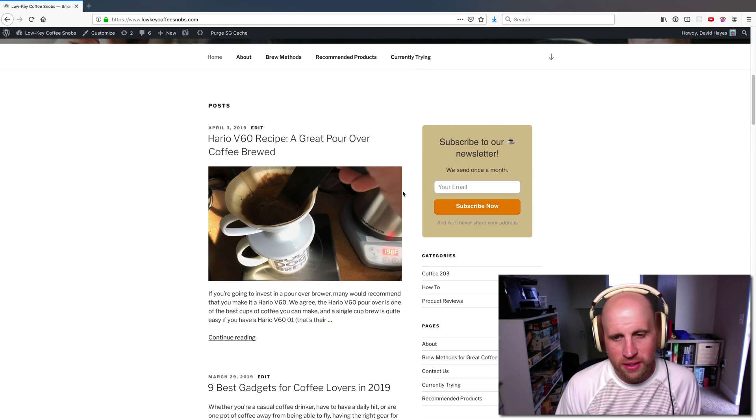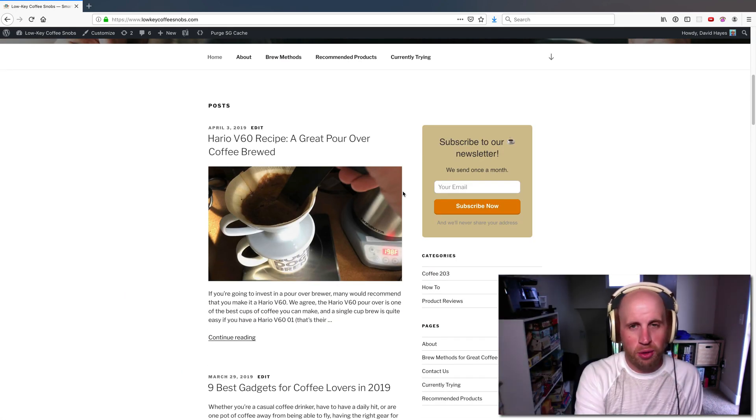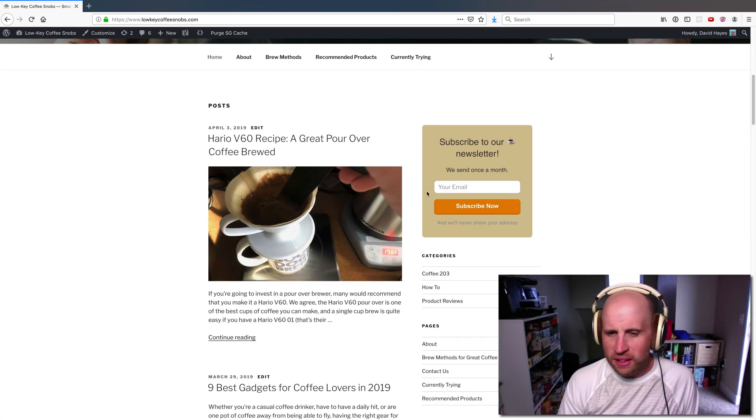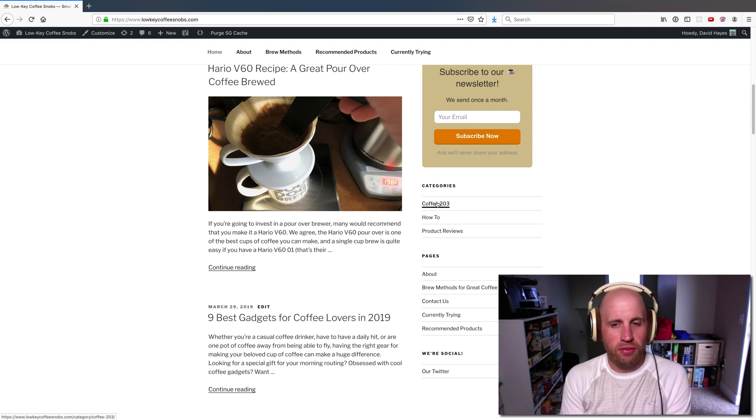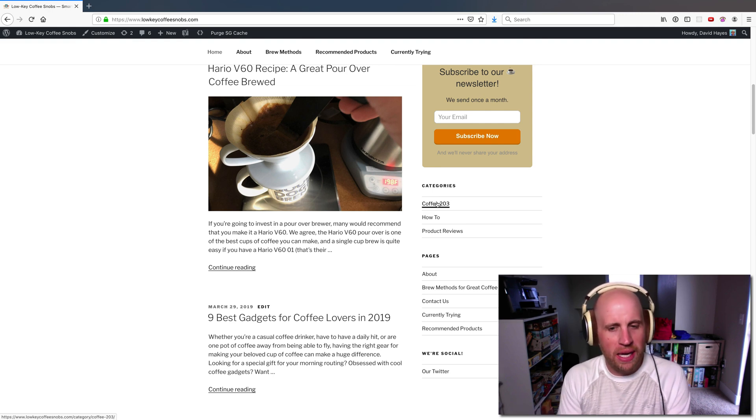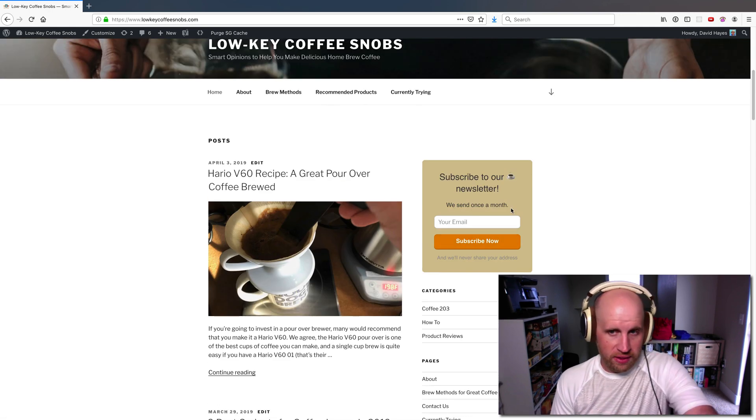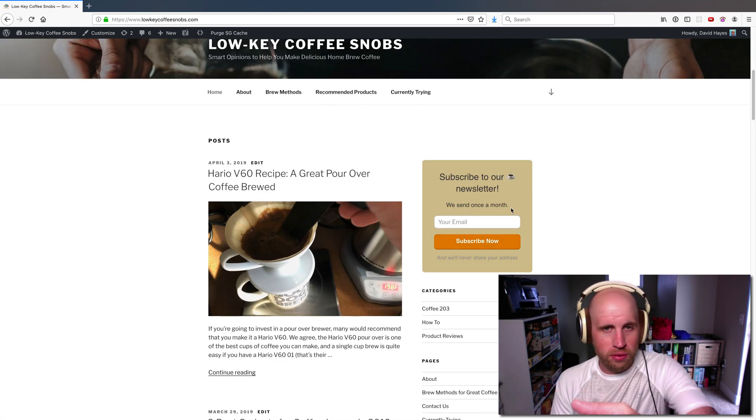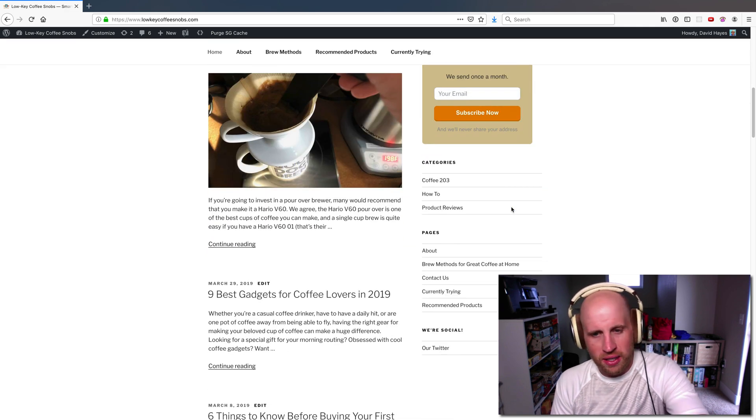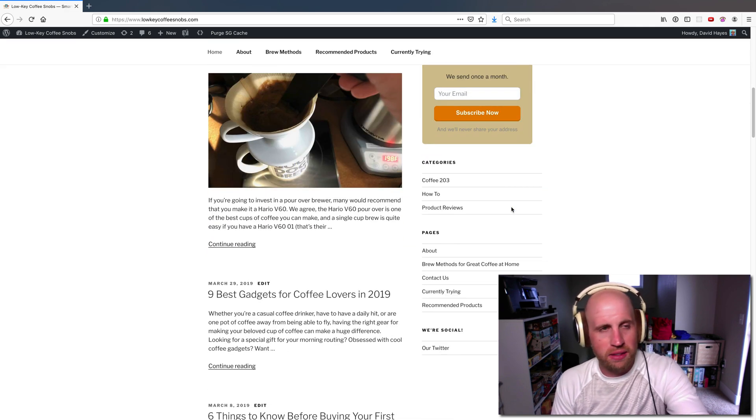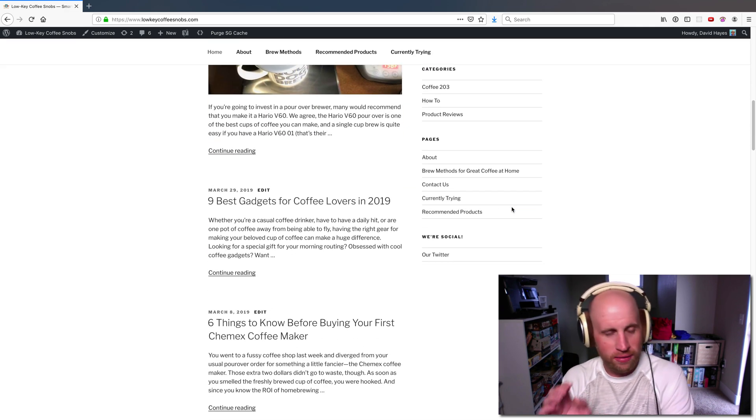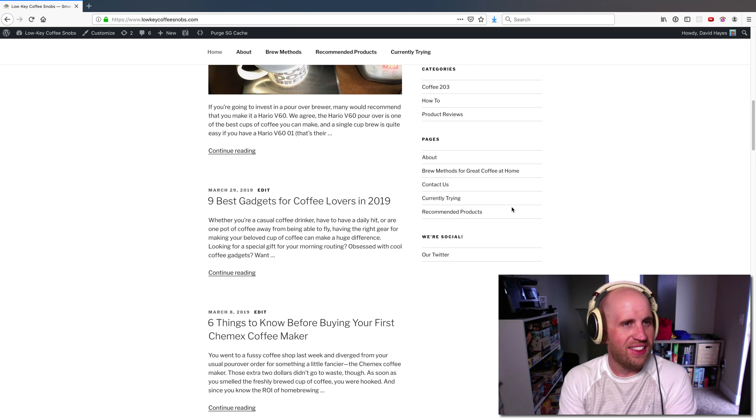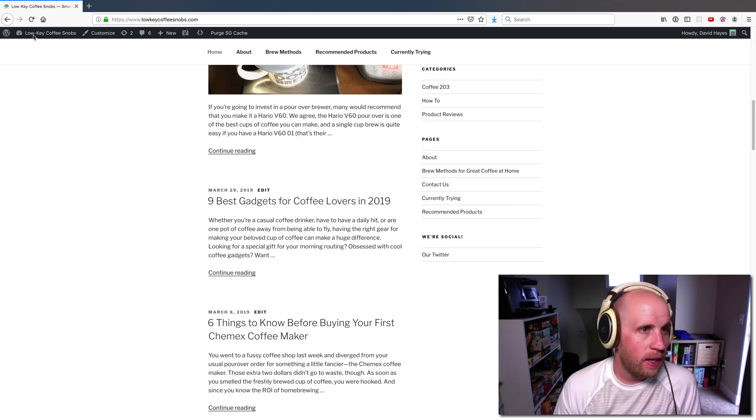A fairly common request that people who have a sidebar in their WordPress site will make is can I get my Facebook info, my Facebook page, shown there. We've got this subscriber newsletter thing on this specific page. We've also got some other links, but I want to be able to have someone just click to like my page right there.